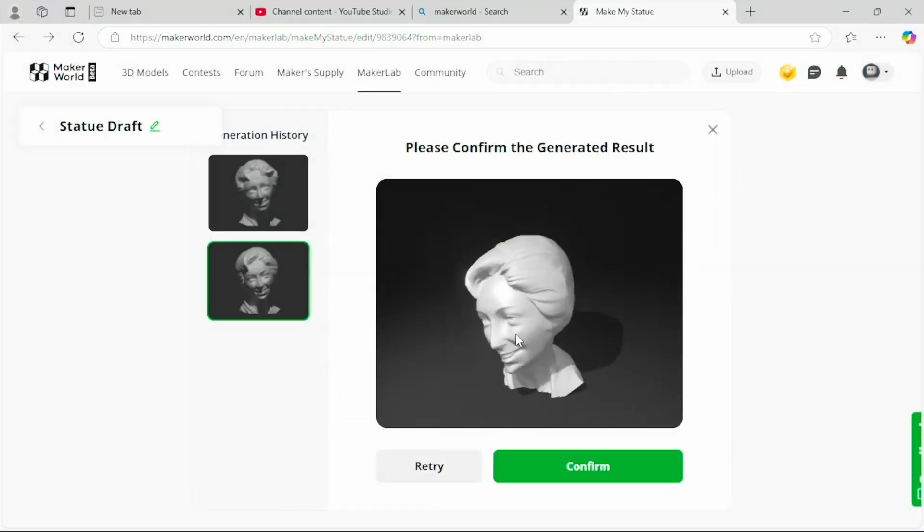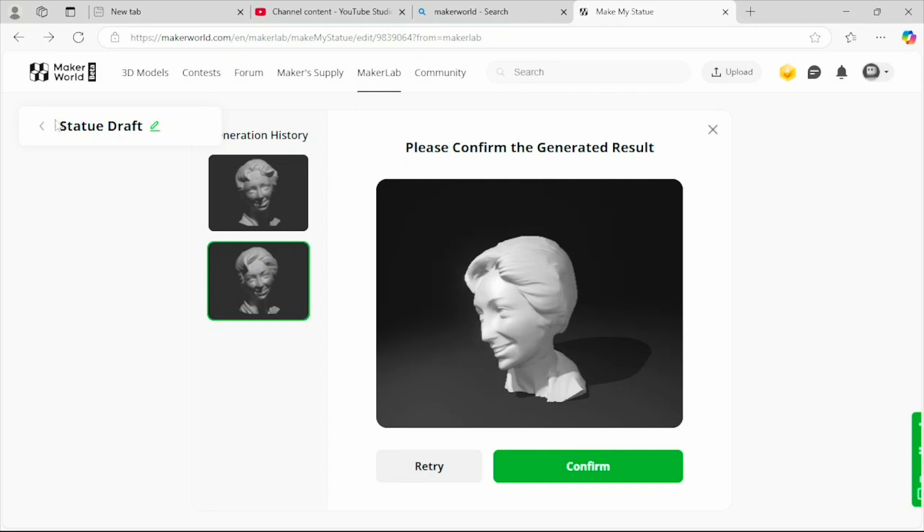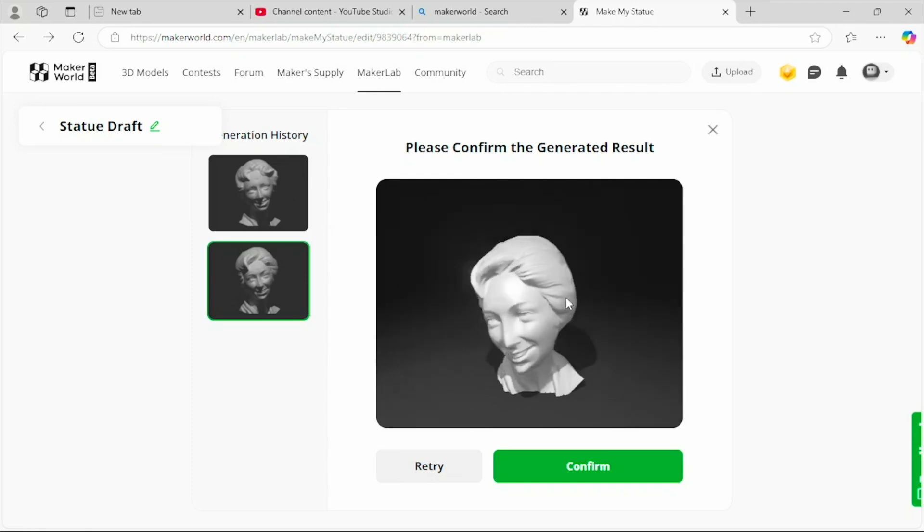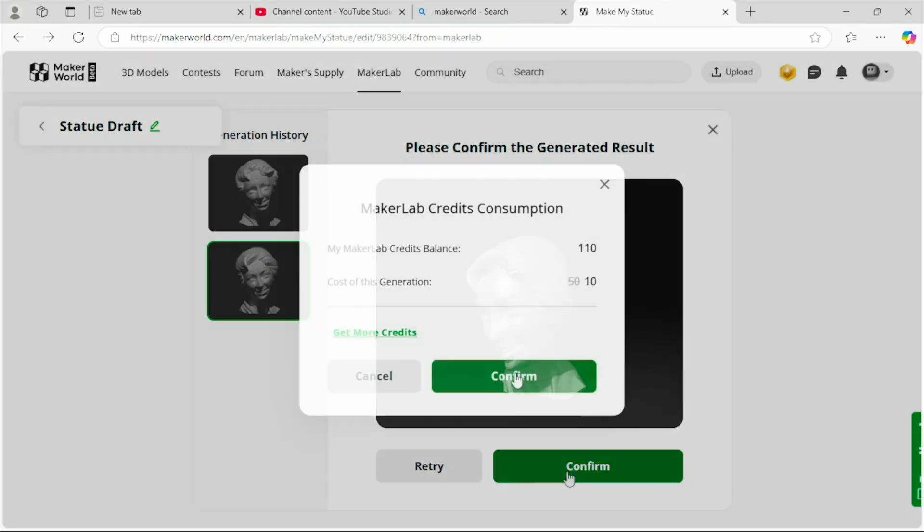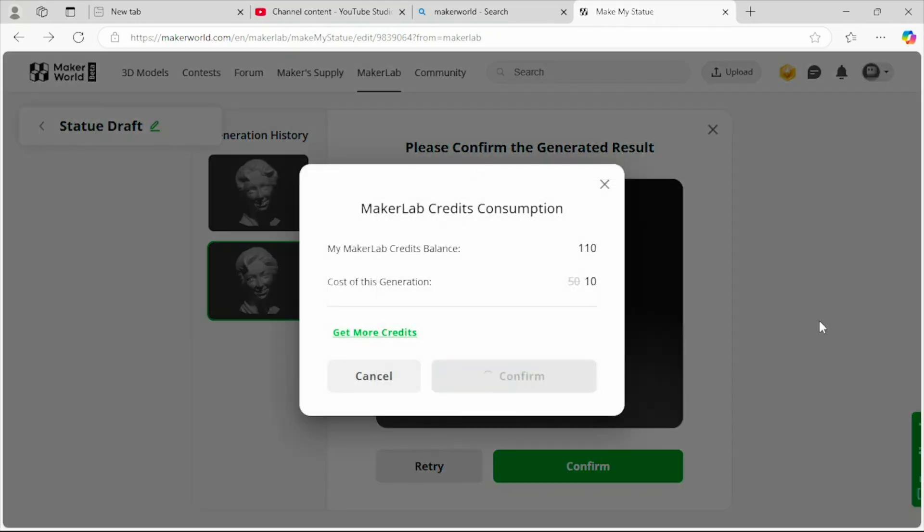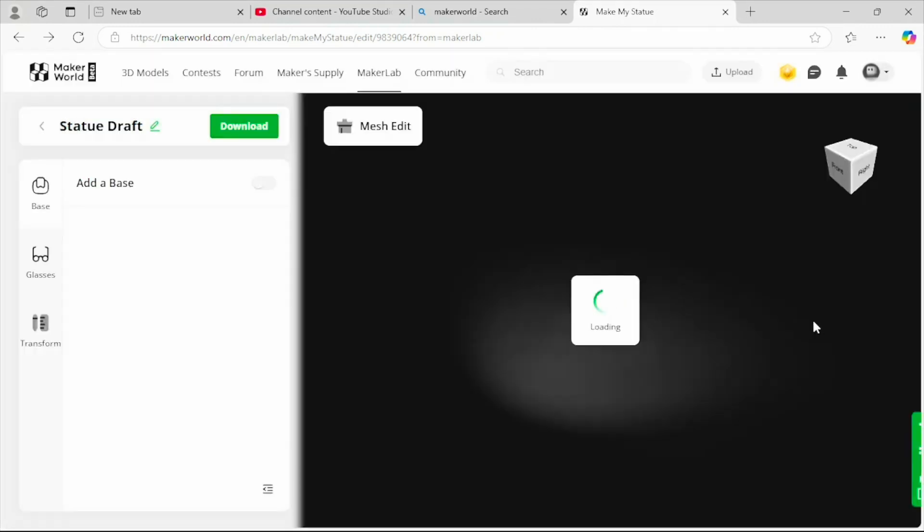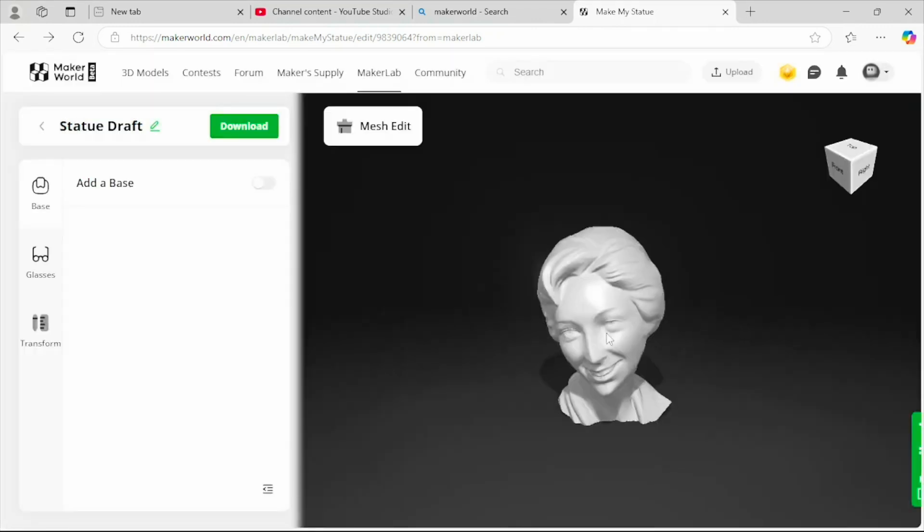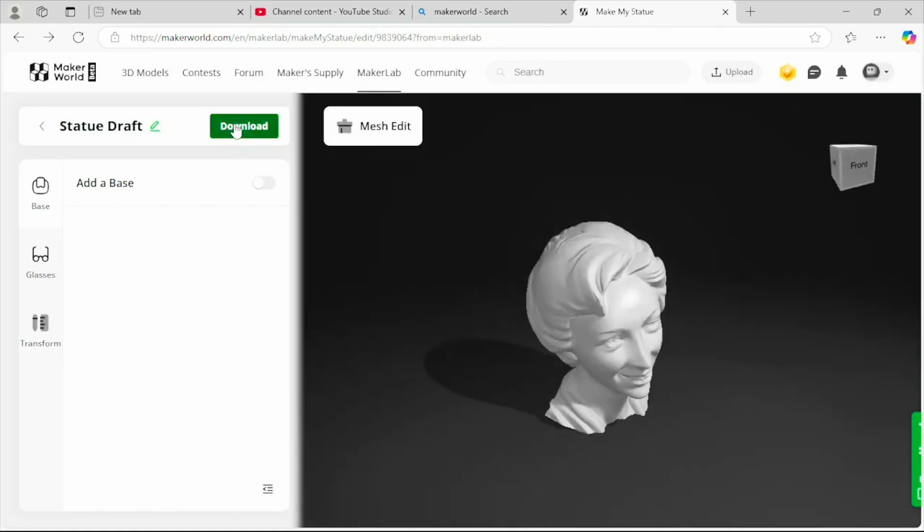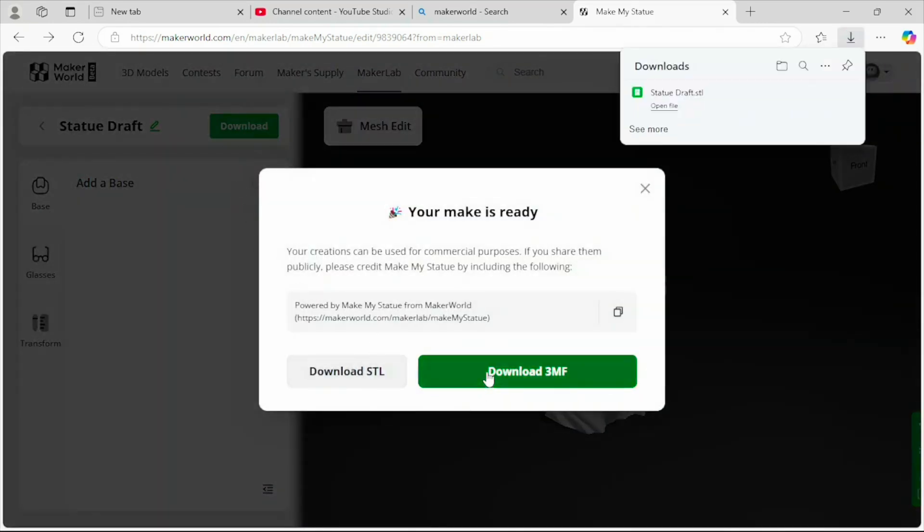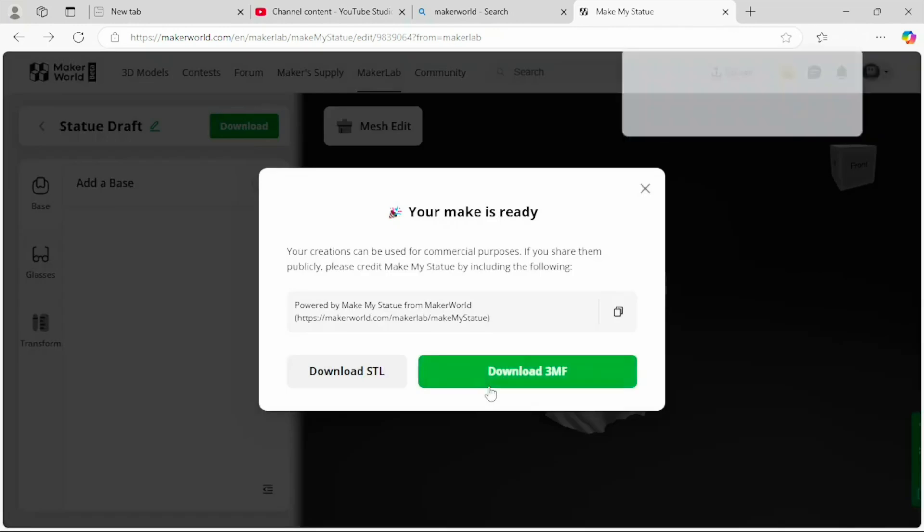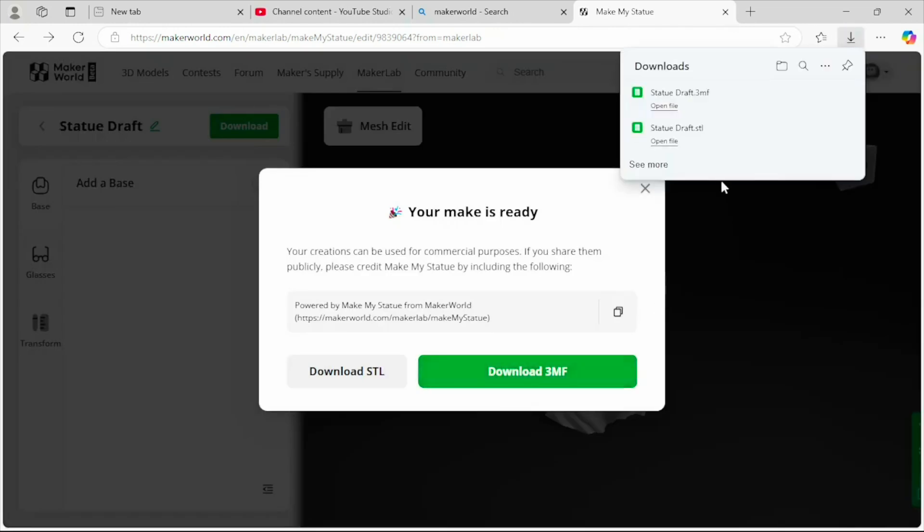I've made a video before on how to generate a statue from an image. If you want to see how that's done, you can watch some of my other videos, but we're going to go ahead and confirm this one. This one looks the closest. Confirm that we want that one. Let's go ahead and download. Let's download the STL and I'll go ahead and download the 3MF.